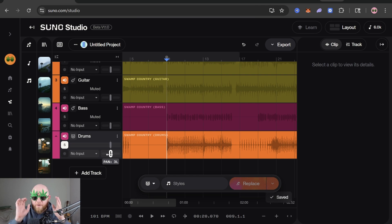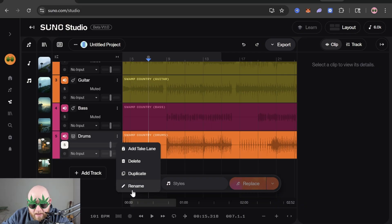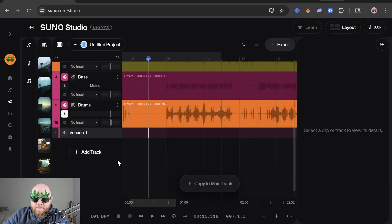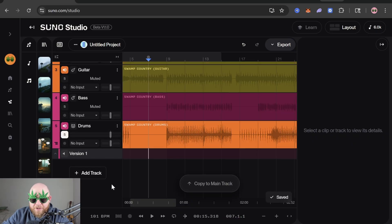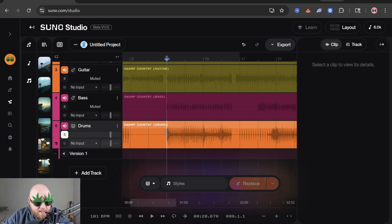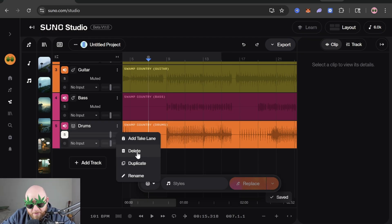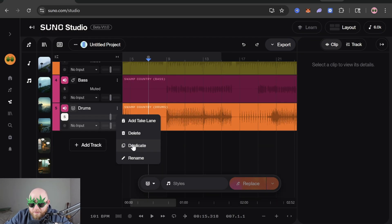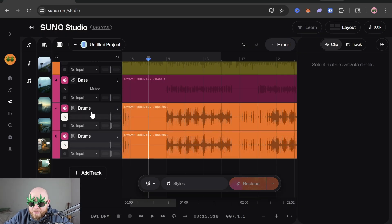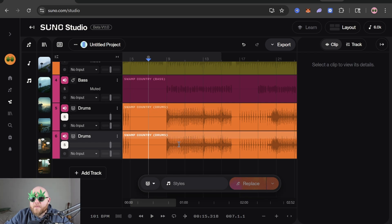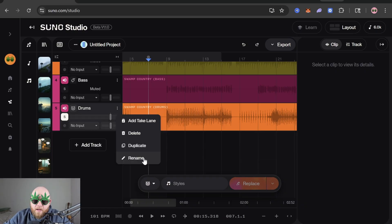If you click the three dots we have some extra options, like Add a Take Lane — this shows the different take lanes for whenever you create a generation, because whenever you create something in Studio it makes two different versions just like the Create tab. You can also hit Delete, or Duplicate which will make a copy of the track. I use duplicate a lot whenever I'm trying to create something new but don't want to lose the original.